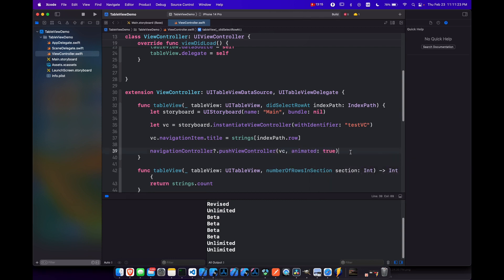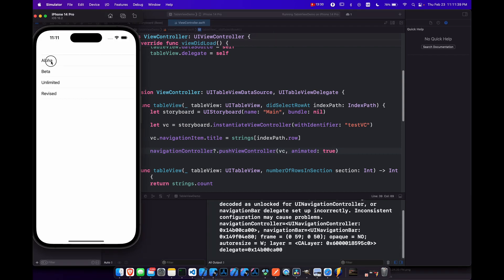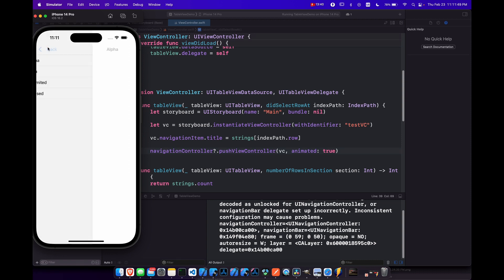So now when we run this again, if we click on alpha, it's automatically going to take us to our separate view controller with the title of alpha and the navbar title there, and also give us a back function, which works.